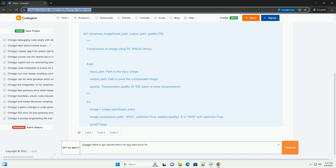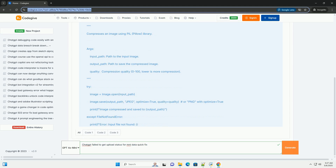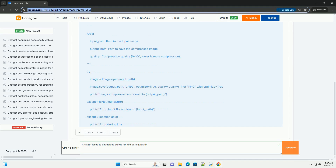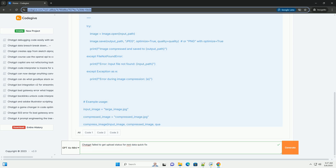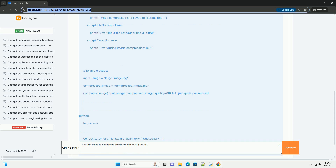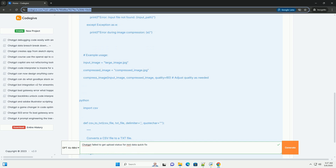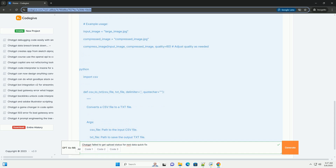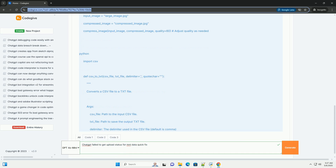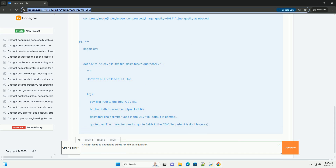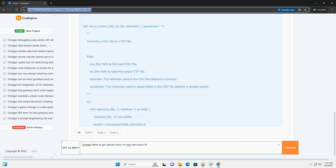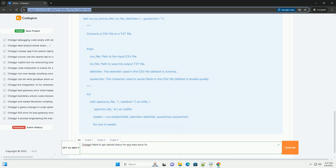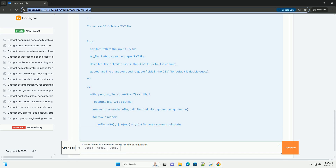This error — failed to get upload status for /mnt/data — commonly arises when you're trying to upload files to ChatGPT, specifically GPT-4 with Code Interpreter, that are too large, corrupt, inaccessible, or not properly recognized by the system. /mnt/data is a temporary file system where GPT-4 with Code Interpreter stores files uploaded during the session. This tutorial will break down the likely causes and provide solutions with code examples to help you resolve this issue.